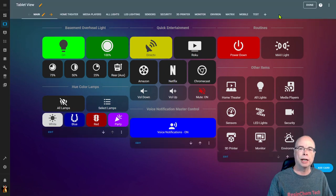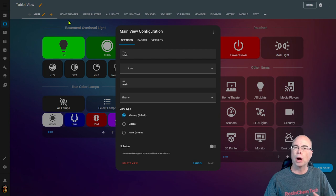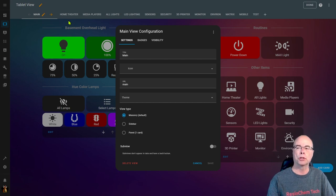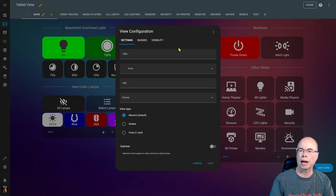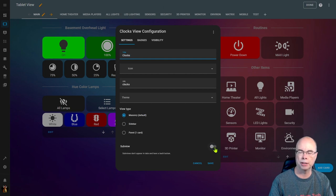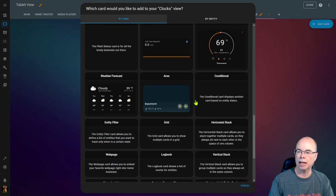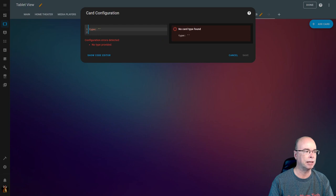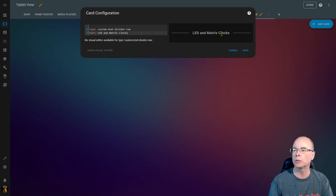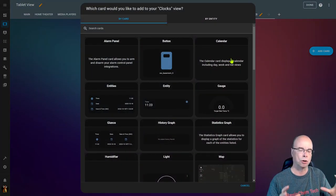It's easy to take any view and turn it into a sub view — just go into that view, edit it, and toggle the sub view switch. That removes it from the main menu. First, we need a new navigation view that contains links to all the sub views. I'll add a blank view called 'Clocks' — this is what shows up in the top menu. This should NOT be a sub view itself; it's the navigation hub. I'll save that and add a card with a header.